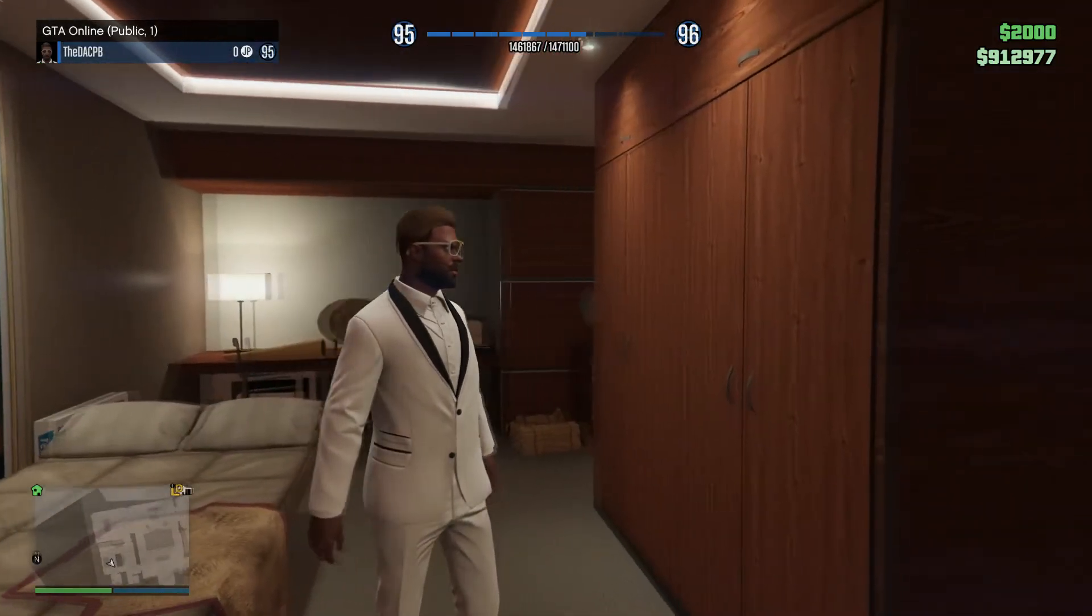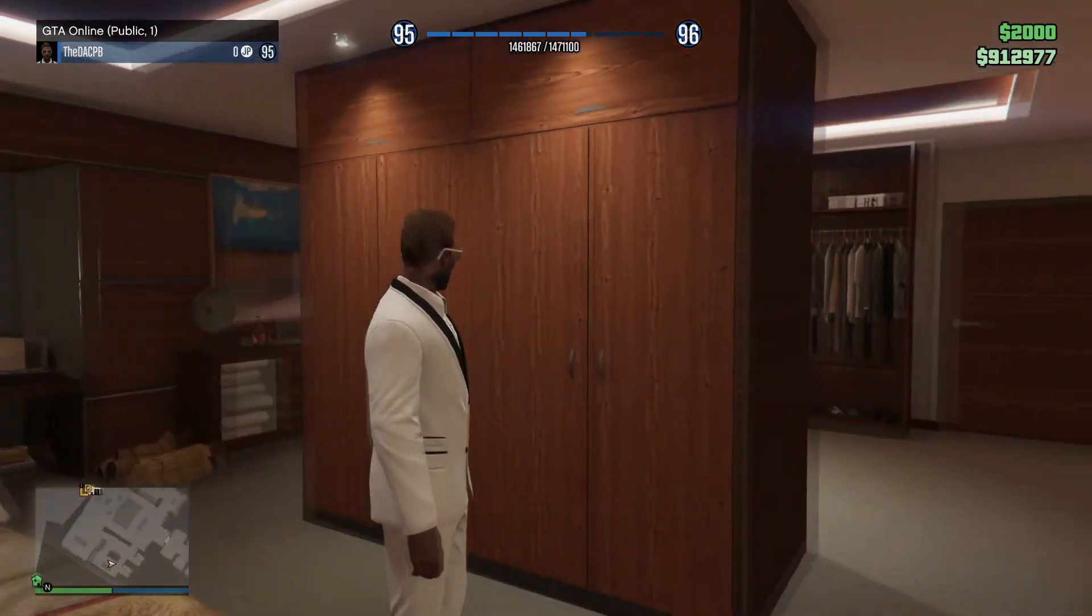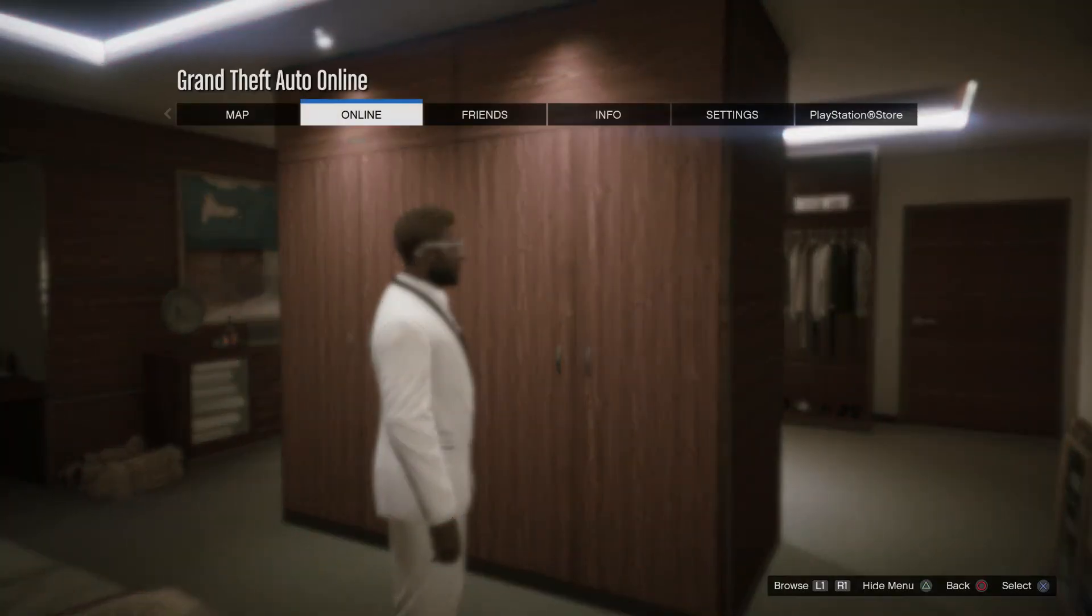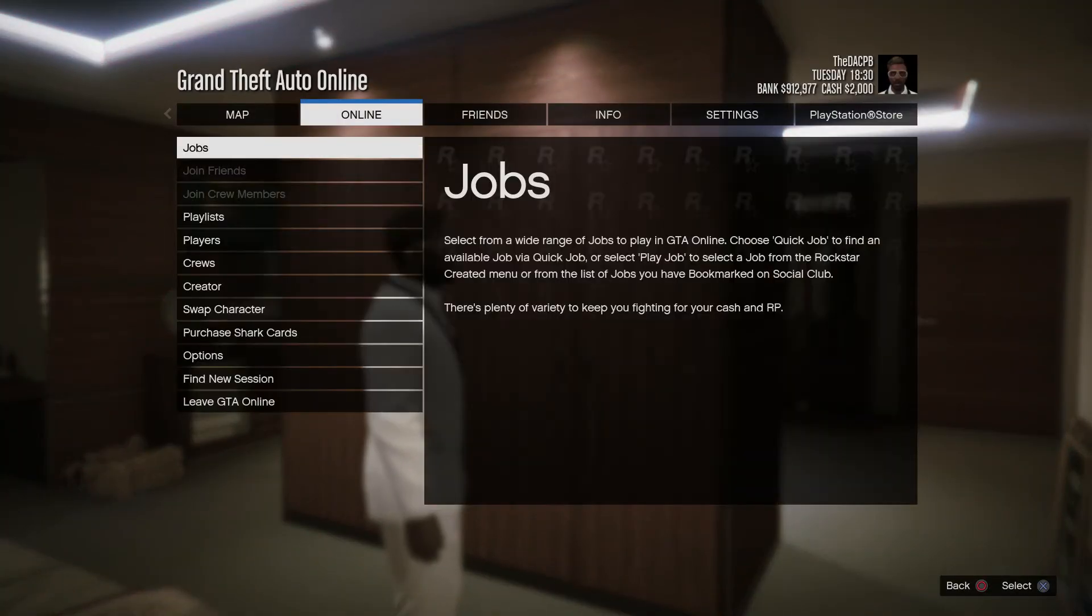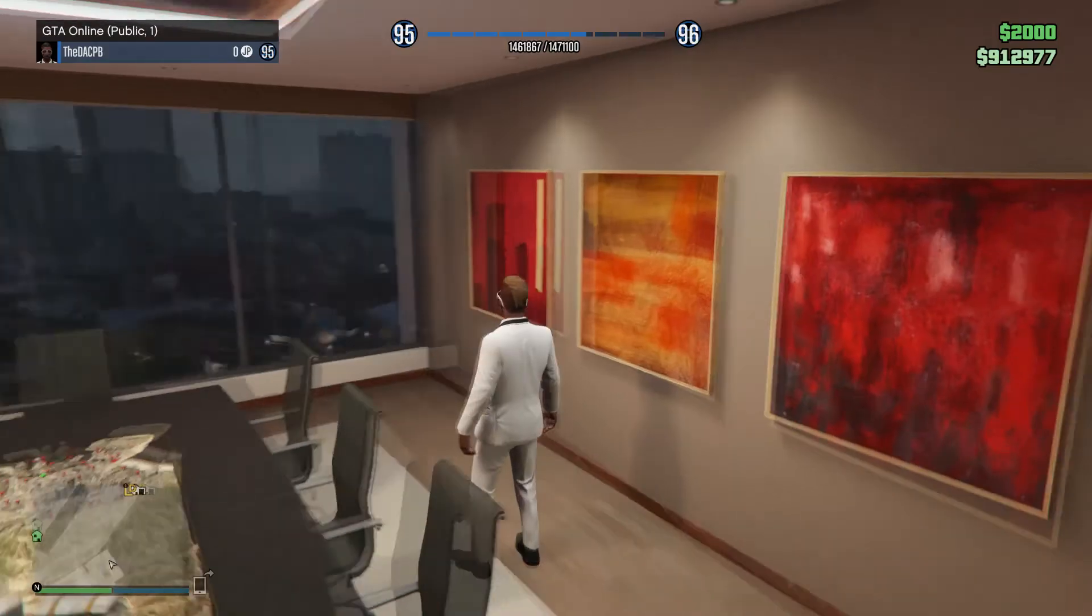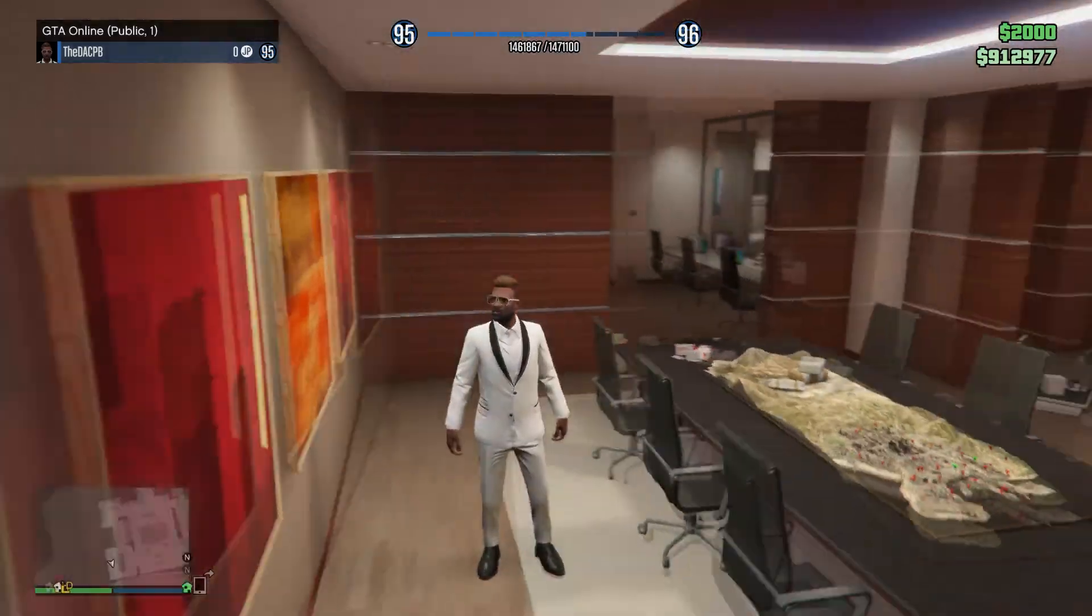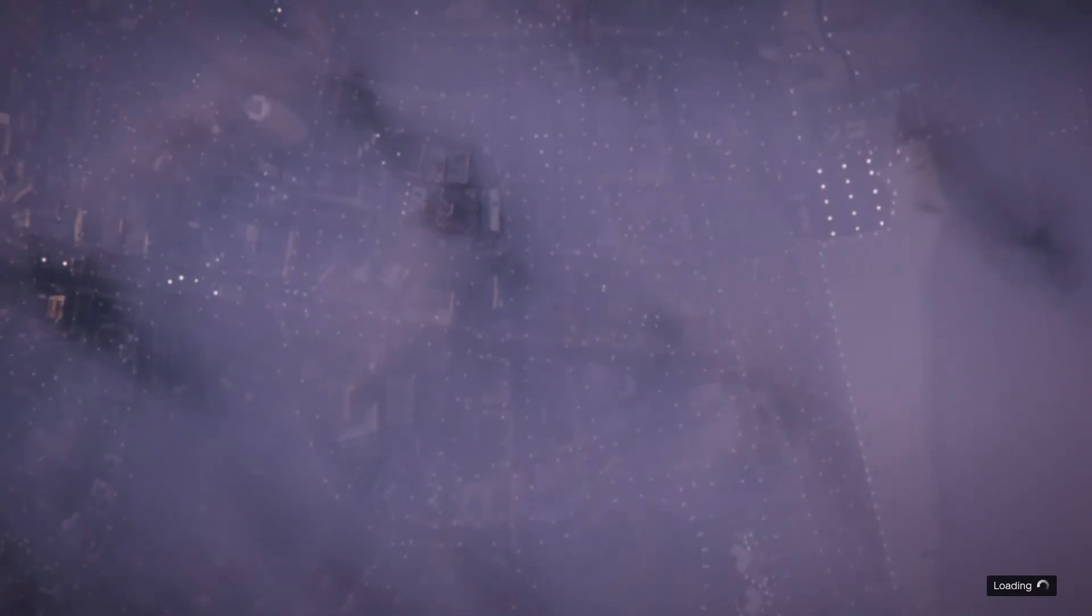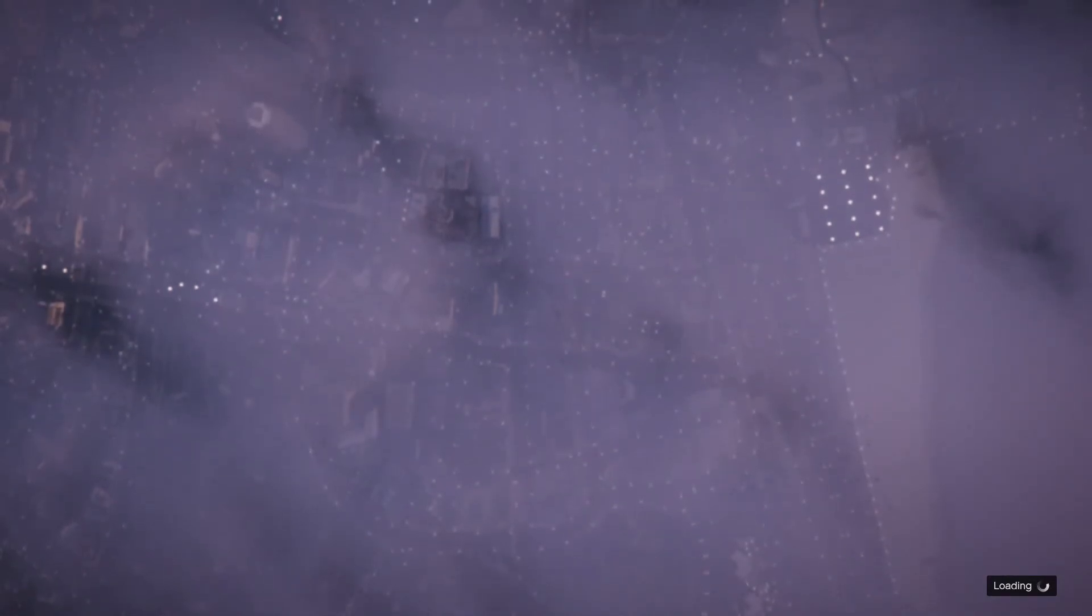And as you can see, this lobby is completely empty and I'll join one more just to show you guys. This one is completely empty too.